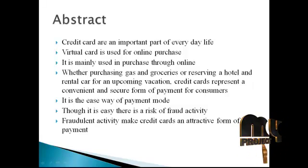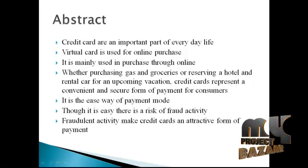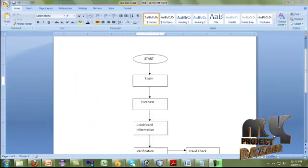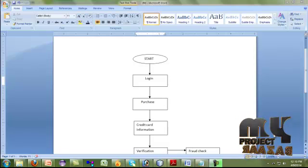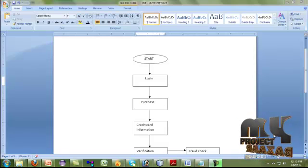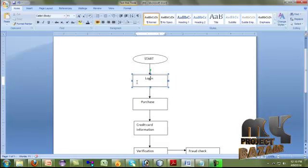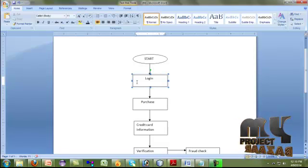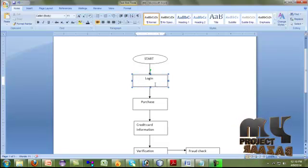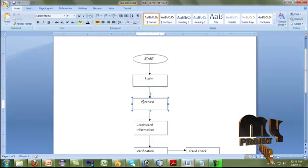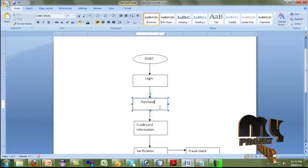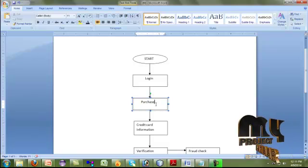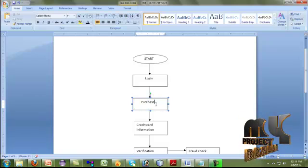In this paper, it is shown that credit card fraud can be detected using HMM during the transaction. Hidden Markov Model helps to obtain high fraud coverage combined with low false alarm rates. Let us see the data flow diagram of this project. To purchase a product from online, the user has to login first. For that, the user has to give the user details and credit card details.